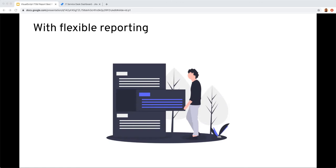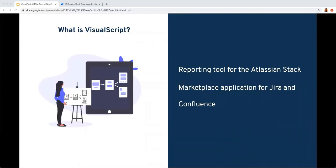Today we'll be demoing Visual Script for Jira. It's a reporting tool for the entire Atlassian stack, currently specializing in reporting for ITSM, ITIL, DevOps, SAFe, and other agile-at-scale frameworks. It's a marketplace app available for both Jira and Confluence, currently available in server and cloud. All reports live in Jira dashboard gadgets and Confluence page macros. It's both a reporting tool with a long list of built-in reports and a developer's tool — custom scripts can be created in JavaScript accessing the APIs in both cloud and server. What you'll see in the demo is a combination of both built-in reports and custom scripts that will soon be built-in.